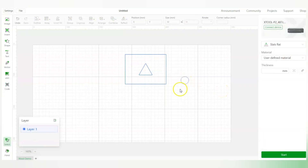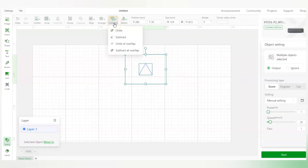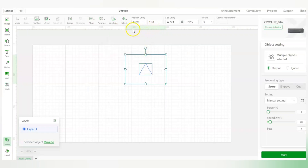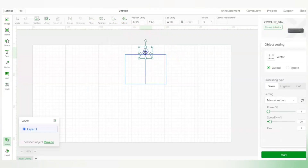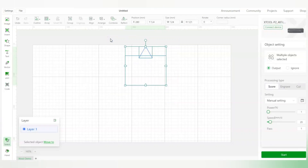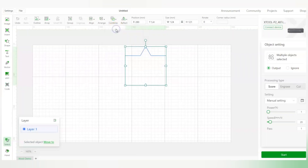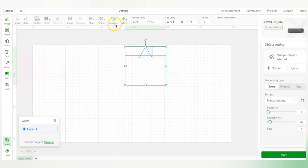There are other options here. The 'Combine' button opens four more options: Unite, Subtract, Unite Overlap, and Subtract Overlap. With the triangle positioned slightly above the rectangle, if I select Unite, it creates a new single shape that is a combination of the triangle and the rectangle — it becomes one object.